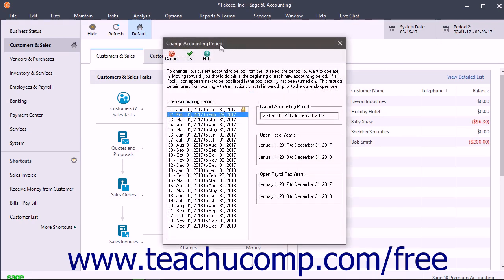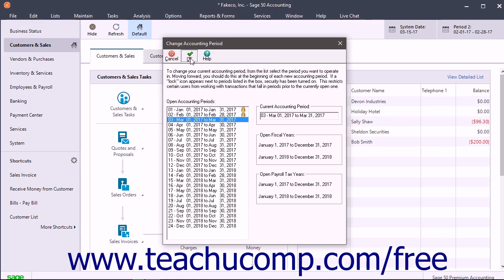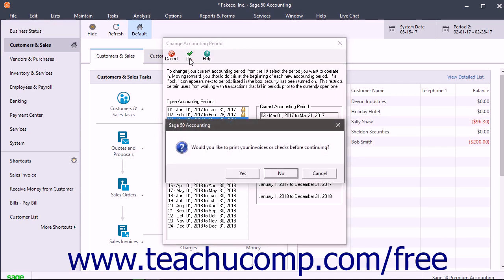In the Change Accounting Period window, click the accounting period you want to open in the list of available accounting periods at the left side of the window. Then click the OK button in the toolbar at the top of the window to open the selected accounting period.